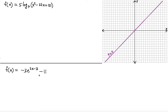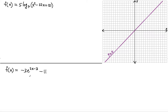A one-to-one function, just to remind you, is a function that does not contain a single y value that has two different x values. So no y value will produce two different x values — that's the definition of a one-to-one function. For this reason, we don't need a graph because this has a unique x value for each y value. We can directly find the inverse without worrying whether it's one-to-one, so I'm going to solve this one first because it's easier.